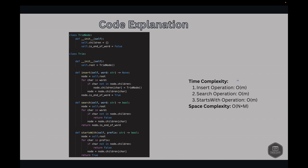For complexity analysis: the time complexity for the insert operation is O(M), where M is the length of the word being inserted. For search it is O(M), where M is the length of the word being searched, and for startsWith it is O(M), where M is the length of the prefix. The space complexity is O(N×M), where N is the number of words and M is the average word length. Each node may have up to 26 children for the English alphabet, making these operations efficient for fast lookups and insertions of string keys.